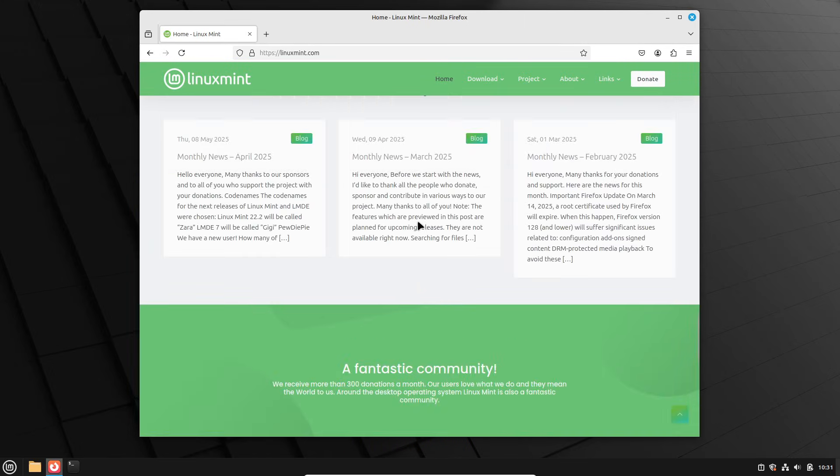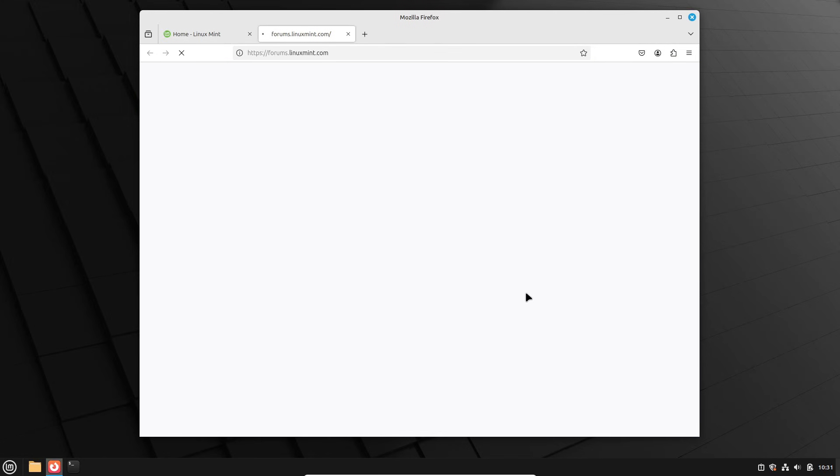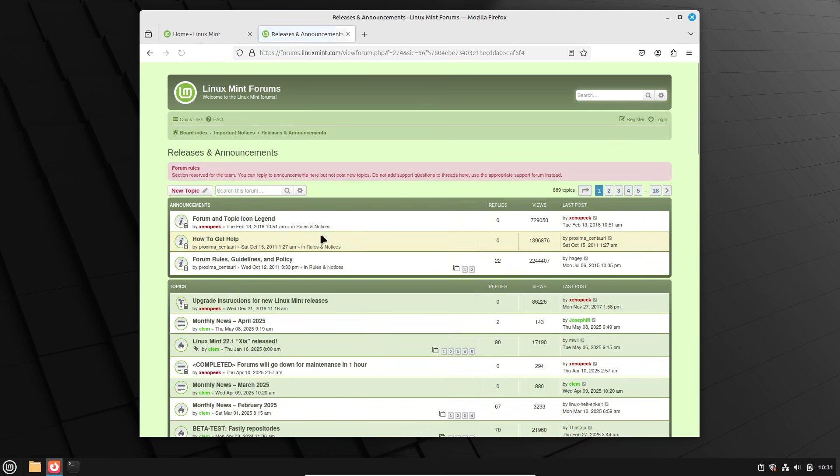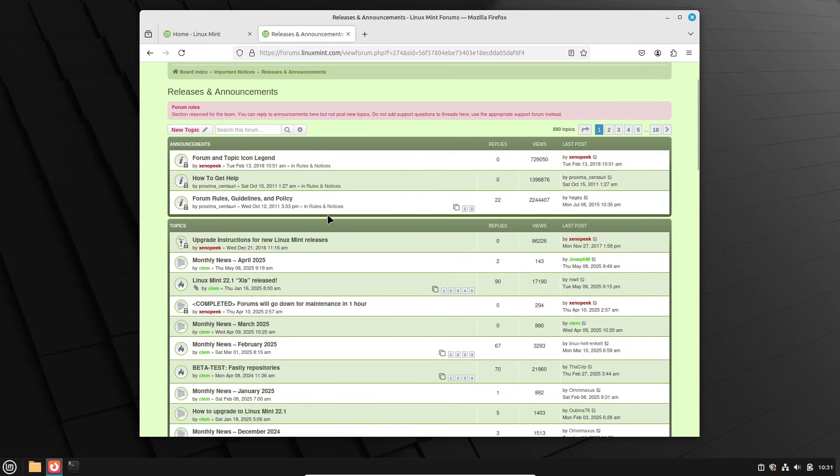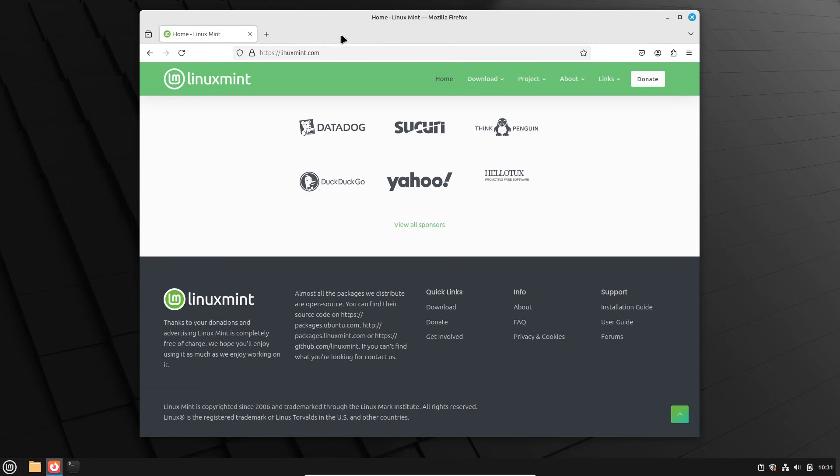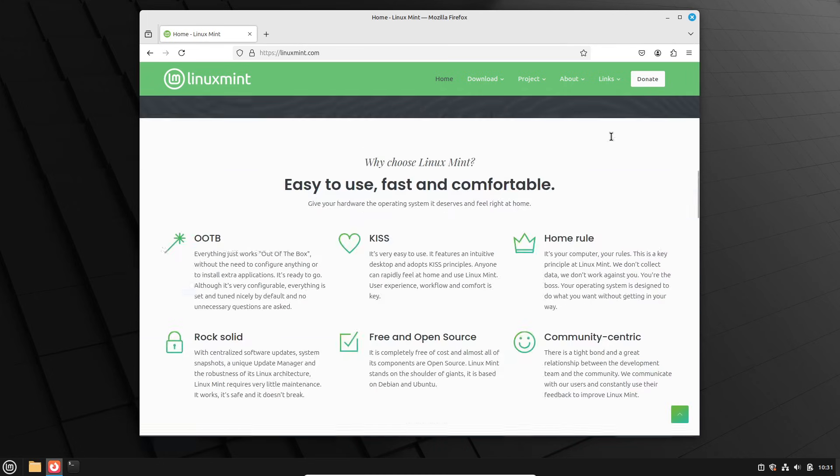So that's the lowdown on Linux Mint 22.2 Zara and LMDE 7 GG. Are you excited about the new theme tweaks or the accent color support? Drop a comment below. If you found this video helpful, please like, subscribe, and hit that notification bell so you don't miss our deep dive when Zara officially drops. Thanks for watching.